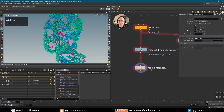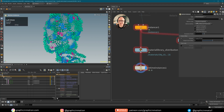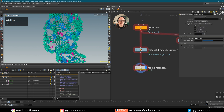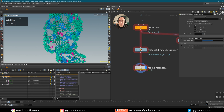Now let me show you how the retime instances node works. First of all, you have to set it to the right type. If you set your instancer to point instances, then this default setting is fine. If you change it to reference or something else, you may have to change the retime instances here to native instances — that's important. Now you want to specify your instances that should be influenced by this retime node. We can do this by going to our instancer and dragging it directly in here, and then we tell it which instances to affect.